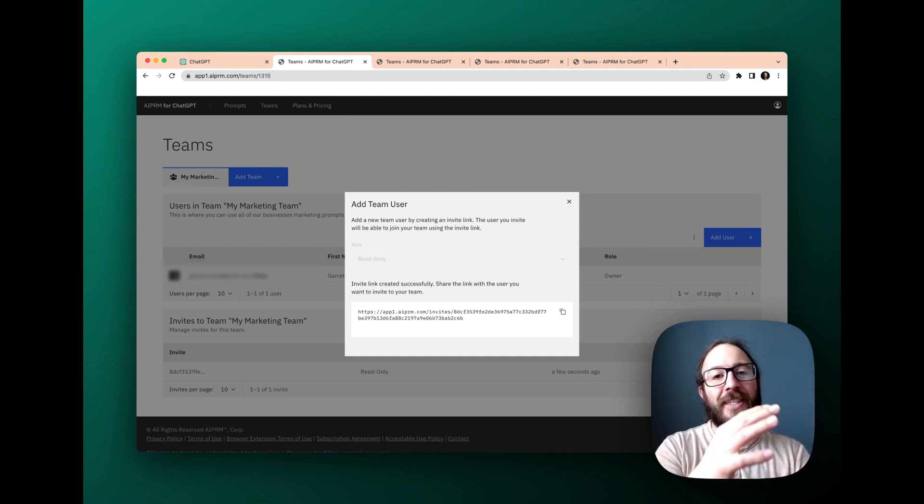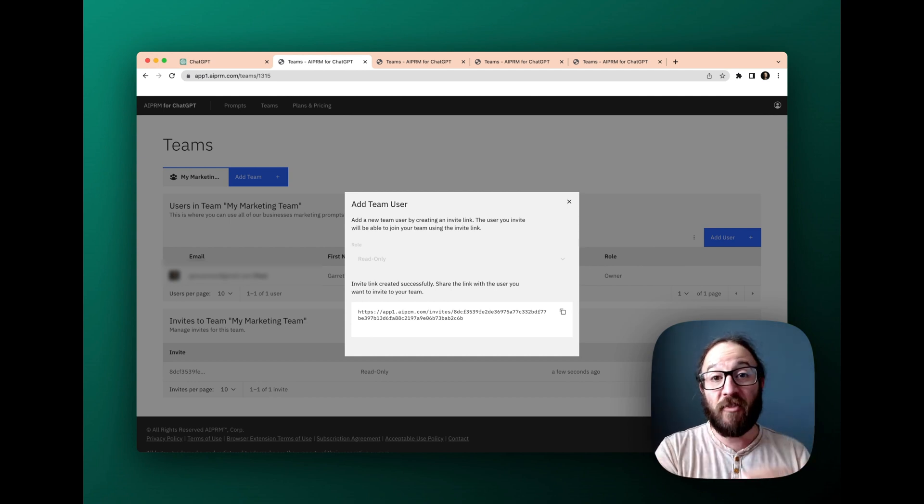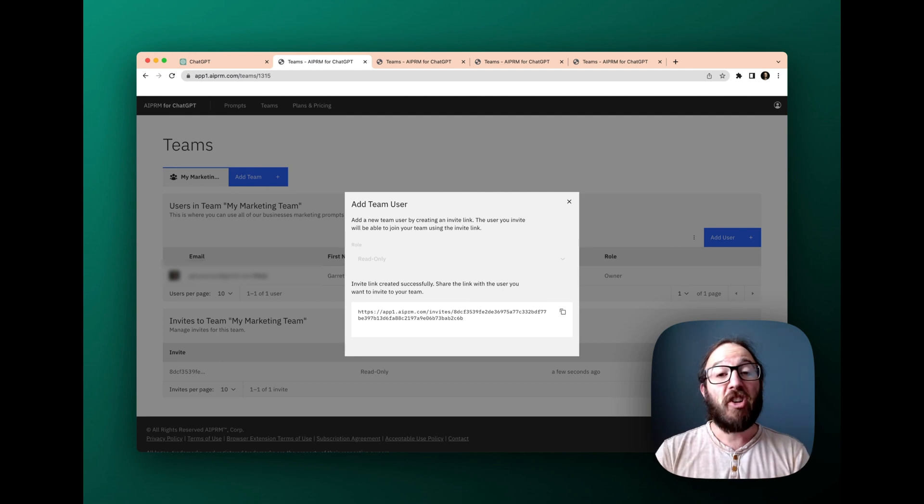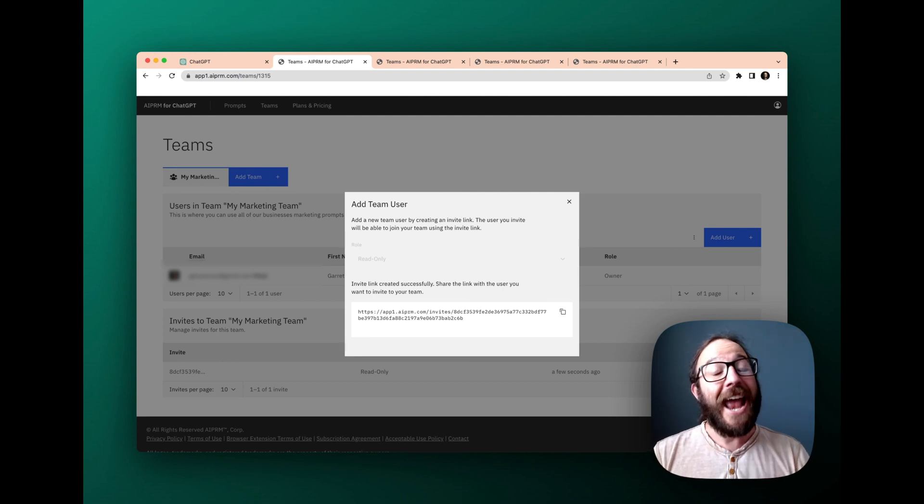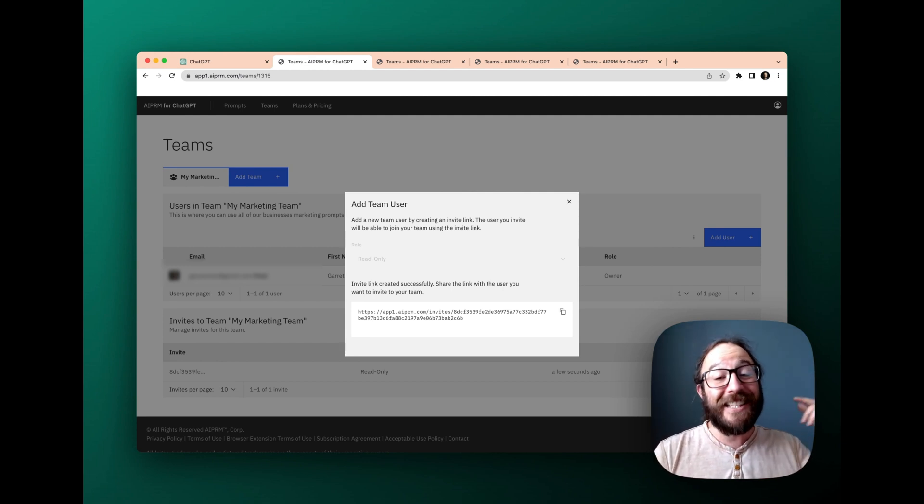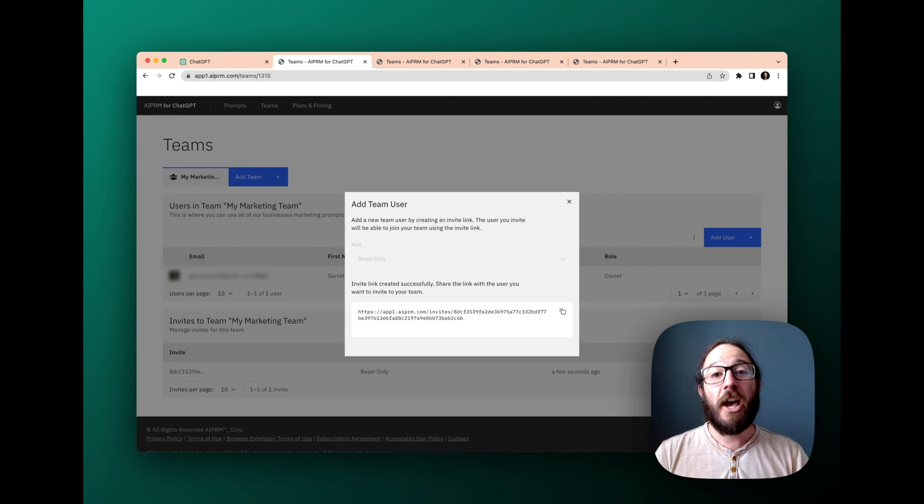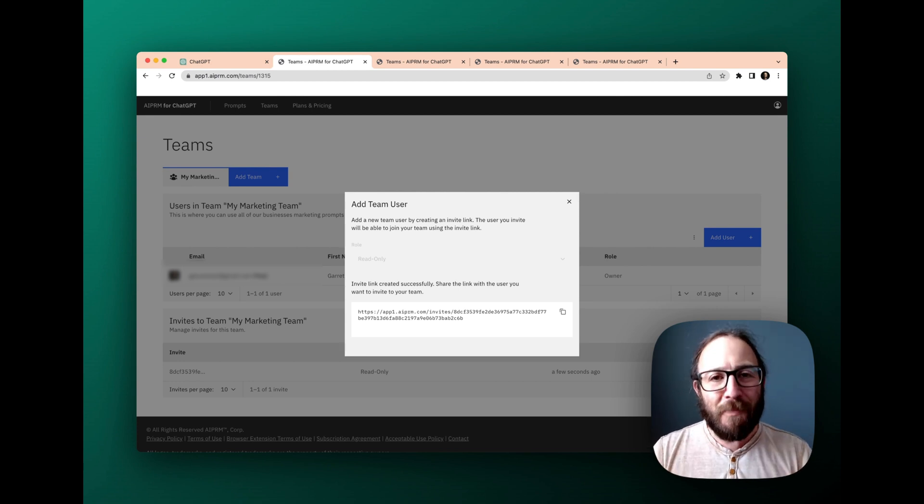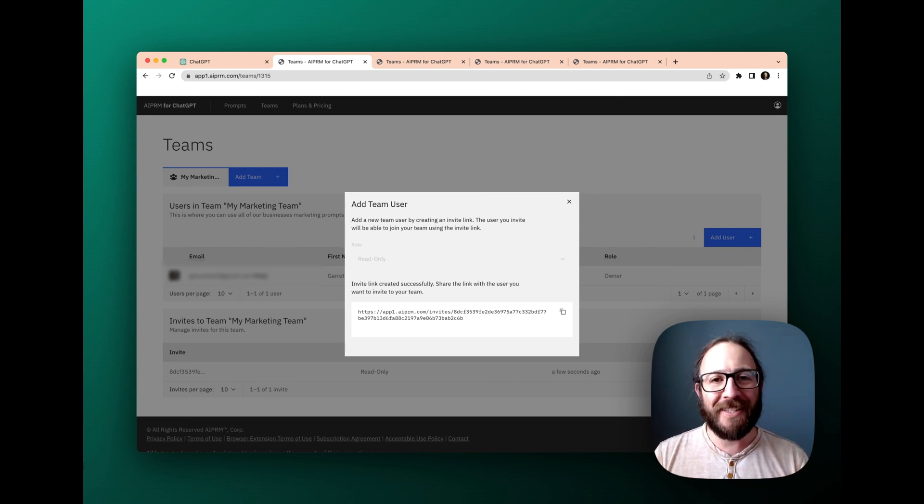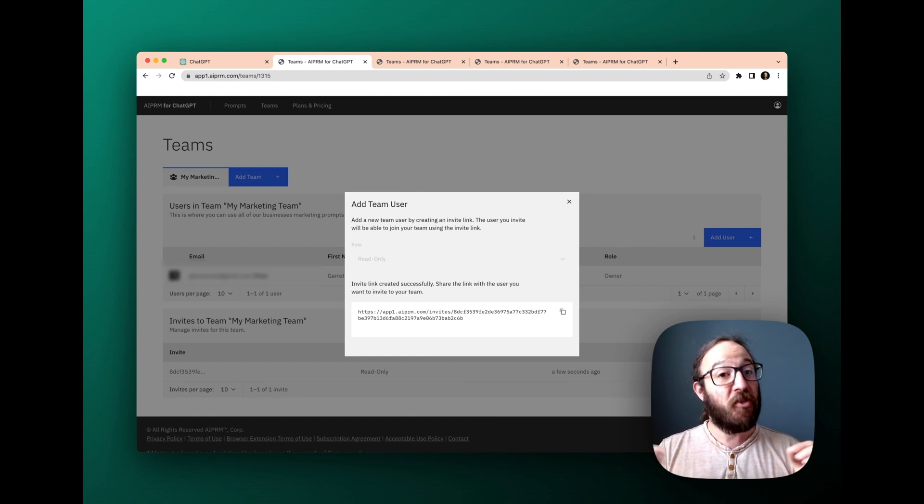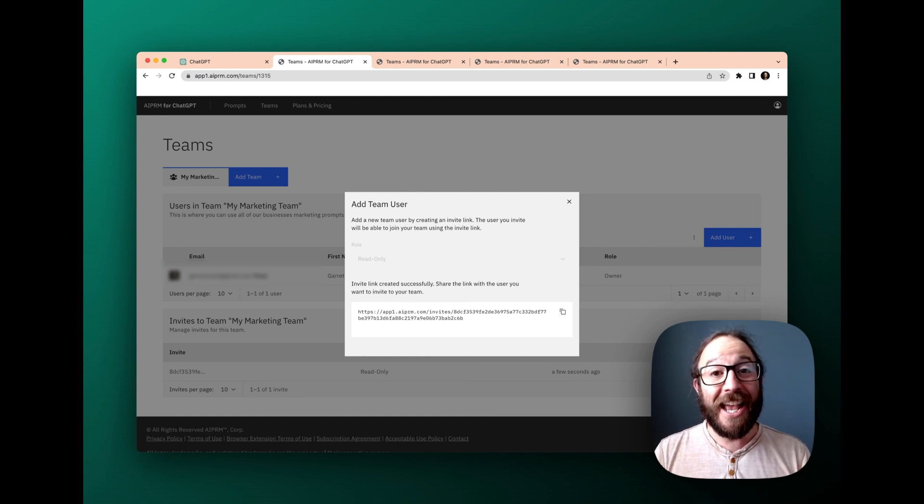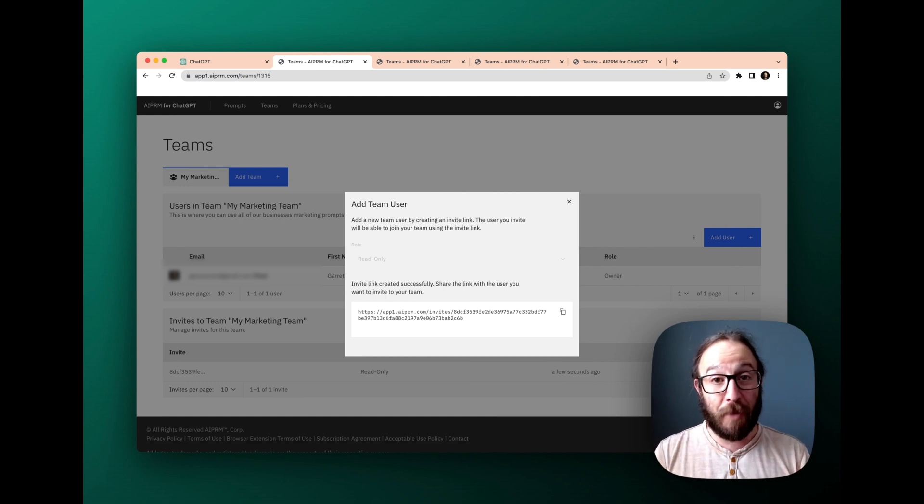So you can have all these different lists, and all these different teams, share it with your organization, and get the most out of having a consistent, organized prompt library for your business using generative AI and chat GPT responsibly.